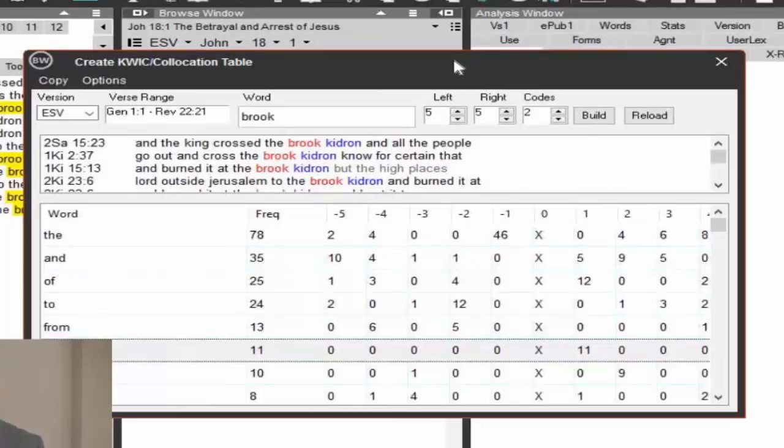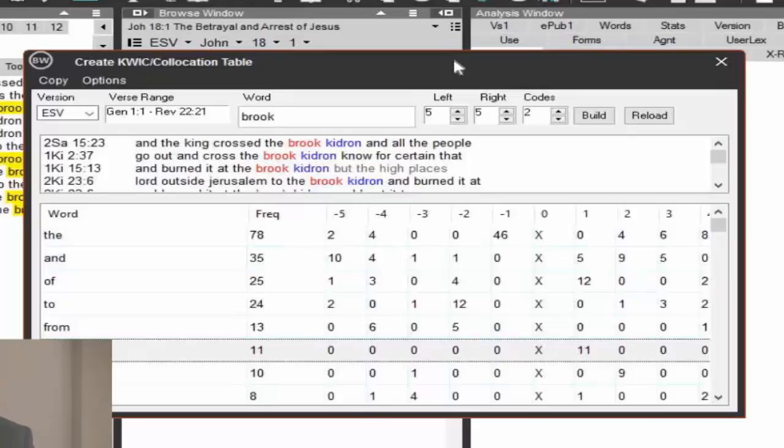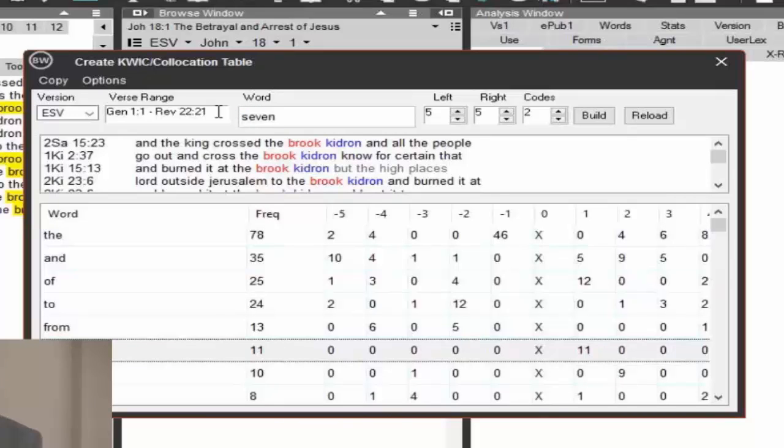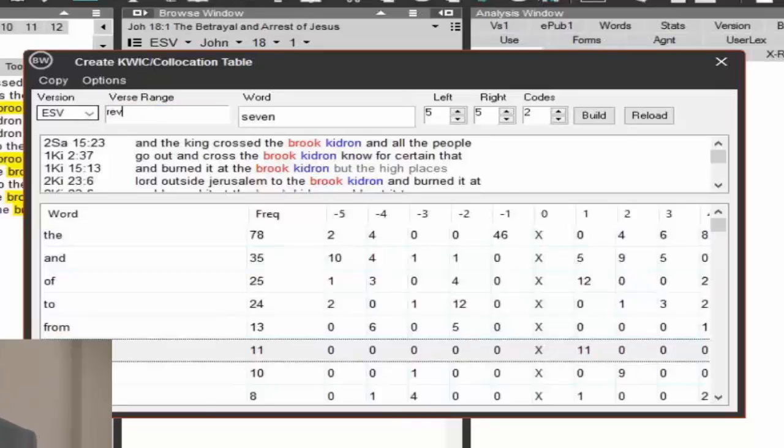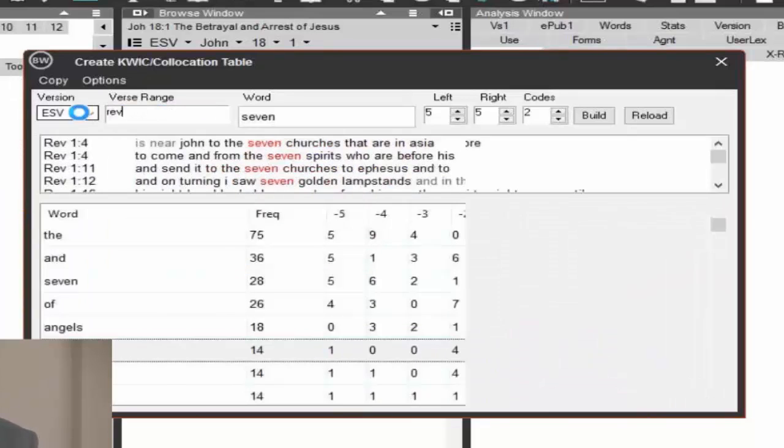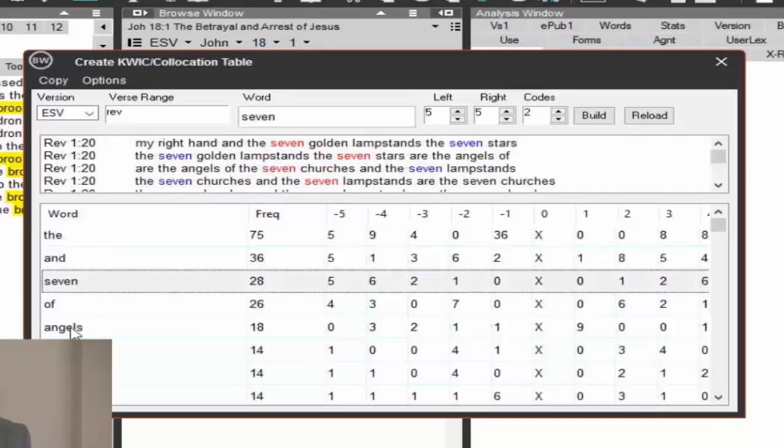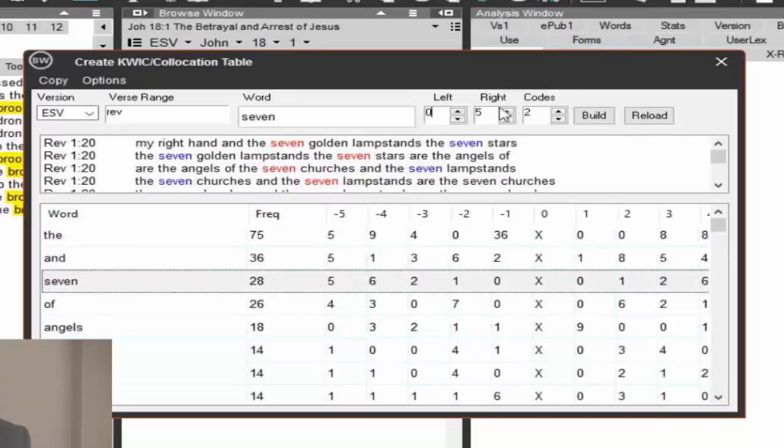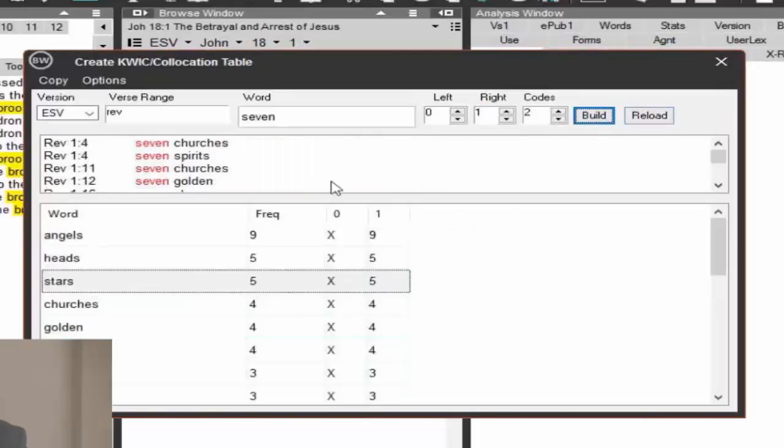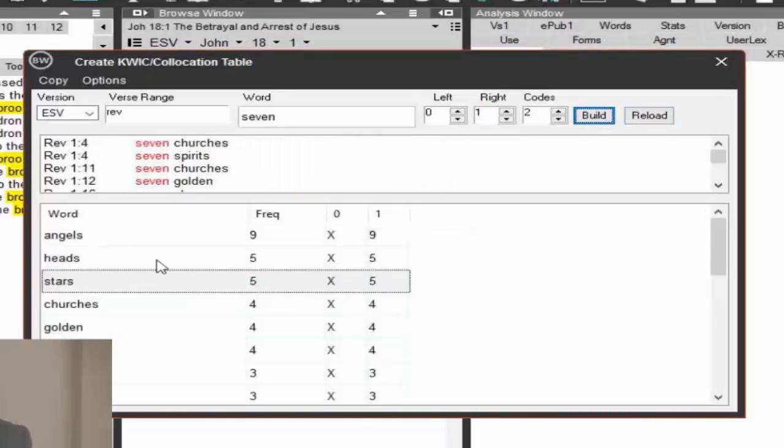That's a pretty specialized tool. There are times where it can be quite useful. I mentioned earlier about the seven. And I'm going to search a range here, verse range of Revelation. And hit enter. And here you have the common words then. The seven always appears. Let's put a left as zero and right as one. And I'm going to build that and see what we have here.